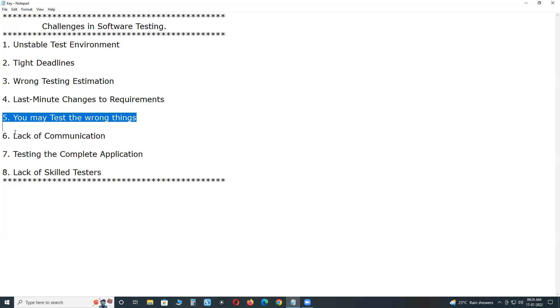Next, you may test the wrong things. There are an endless number of areas that can be tested. Your test team needs to understand what is important to test.